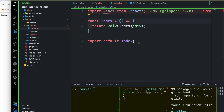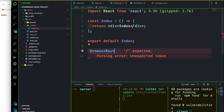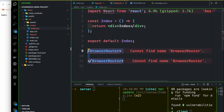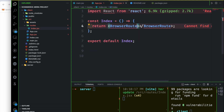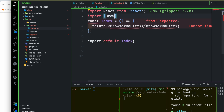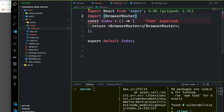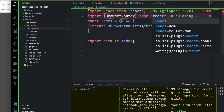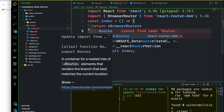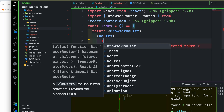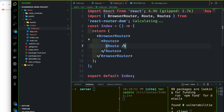Now let's discuss basic routing. We need the BrowserRouter component first. We assign BrowserRouter, then add it to the app and import it from React Router DOM. BrowserRouter is the parent, Routes is the child ready to run, and finally the Route component from React Router DOM is ready to use.